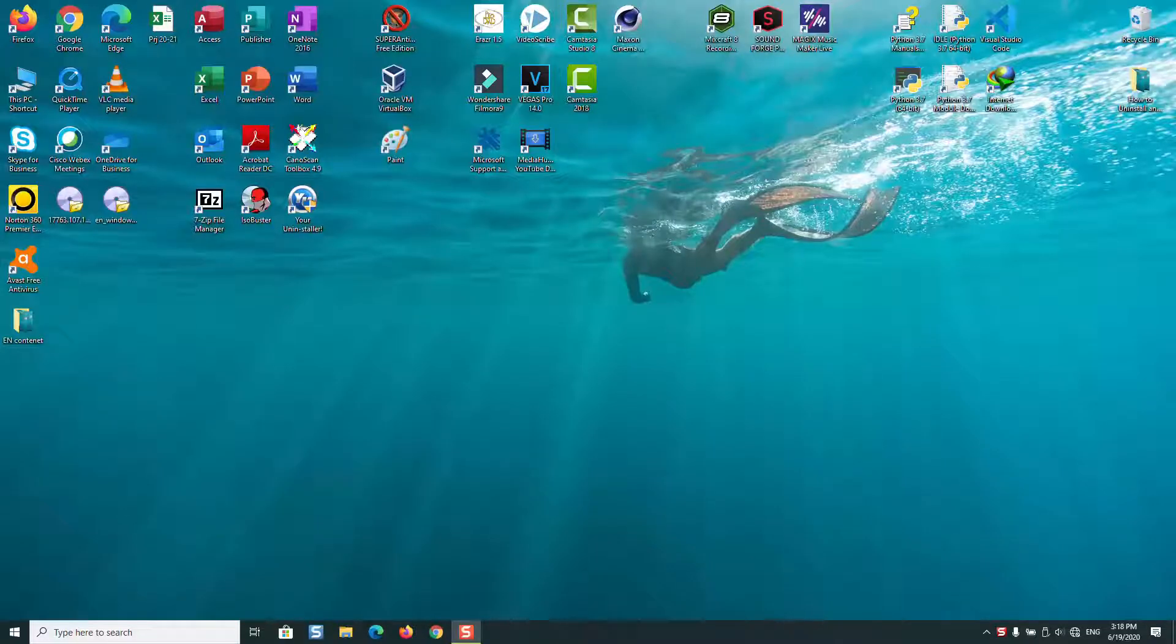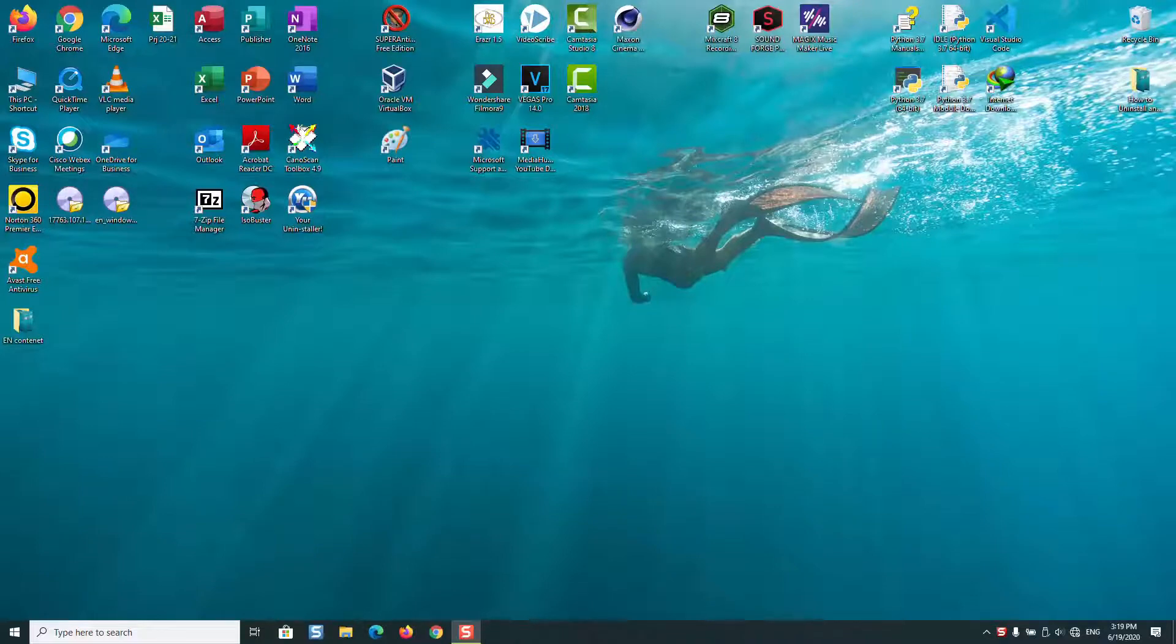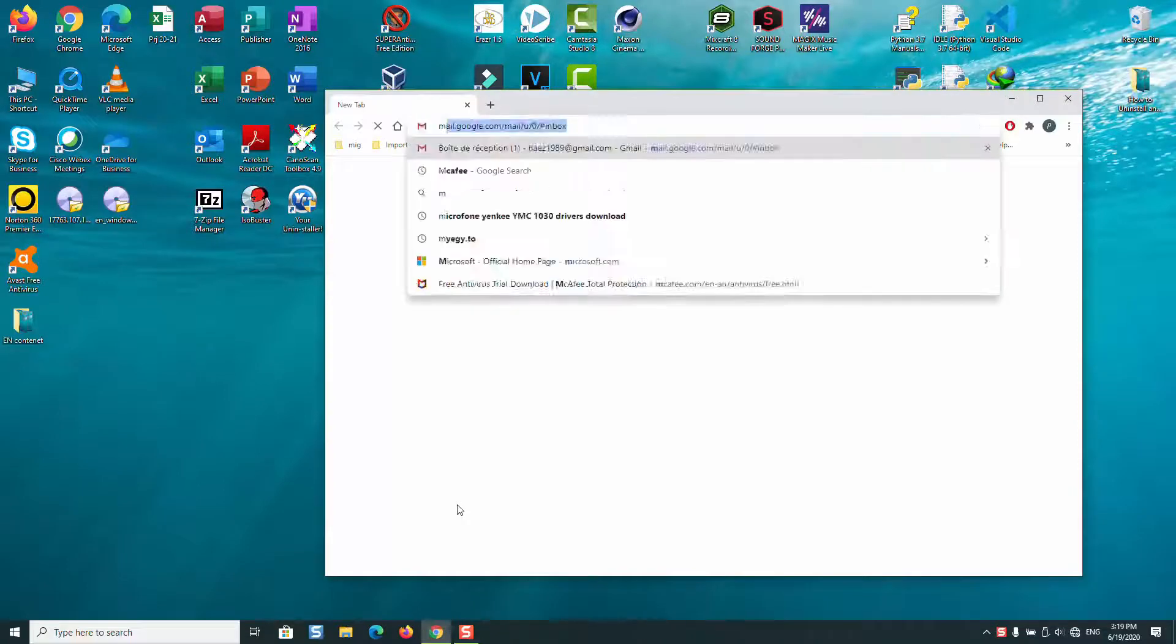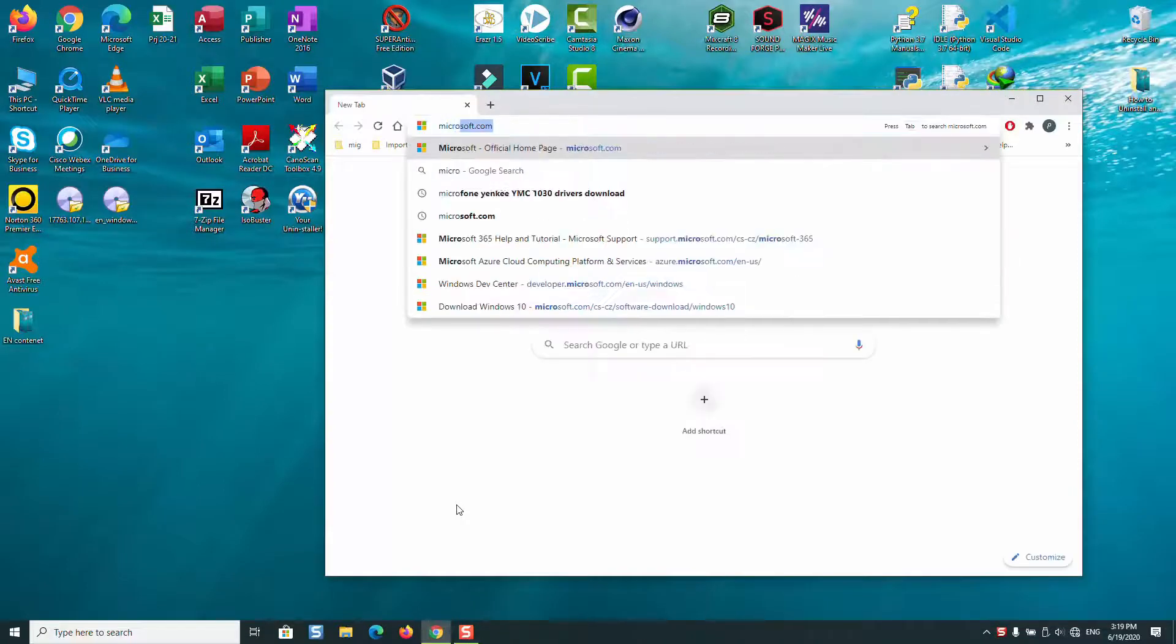Hello everyone and welcome to this new video tutorial. In this video, I will show you how to upgrade from any version of Internet Explorer to the latest one. To do that, just open your browser, type Microsoft.com